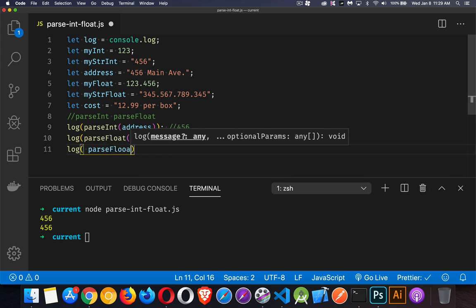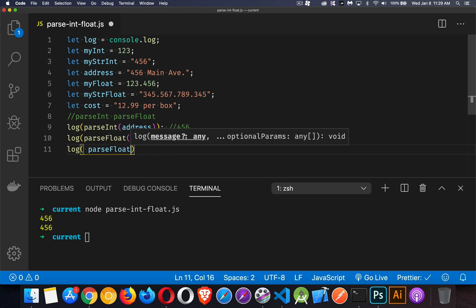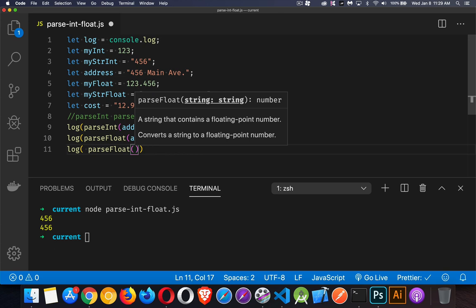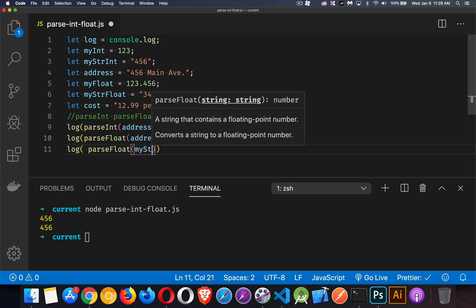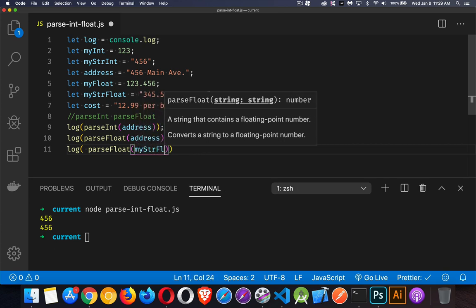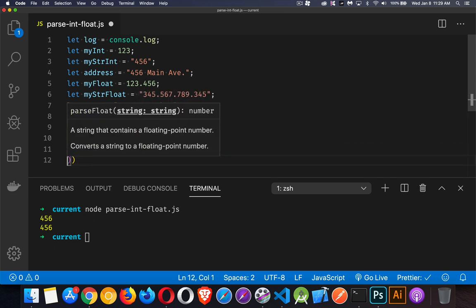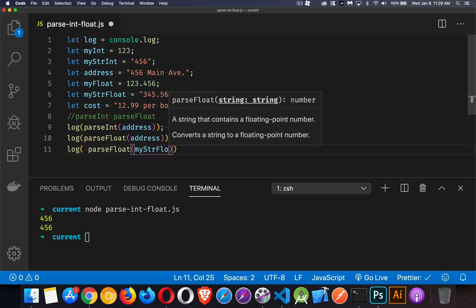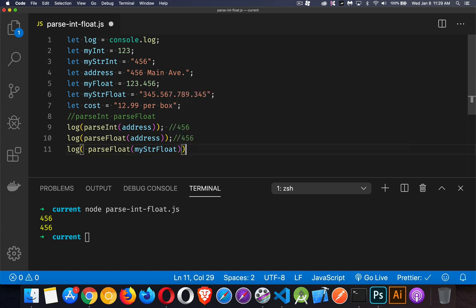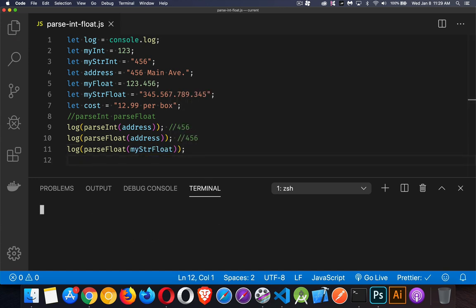Let's do a parseFloat on myStringFloat. There we go.